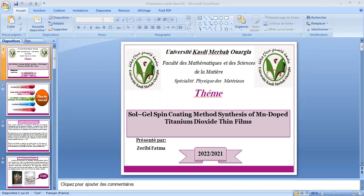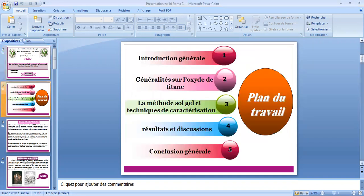Le plan de travail : premièrement, introduction générale ; deuxièmement, généralités sur l'oxyde de titane ; troisièmement, la méthode sol-gel et technique de caractérisation ; quatrièmement, résultats et discussions ; et cinquièmement, conclusion générale.